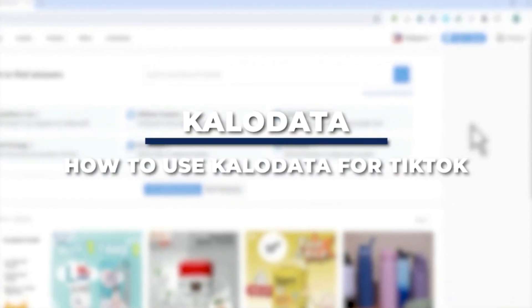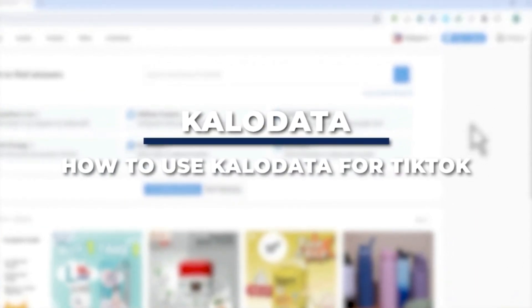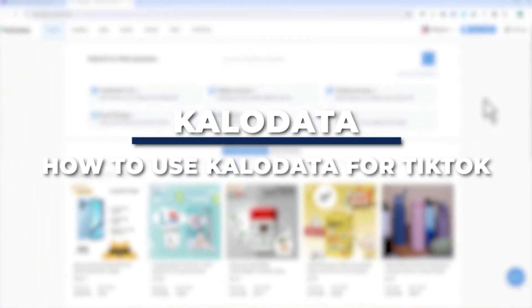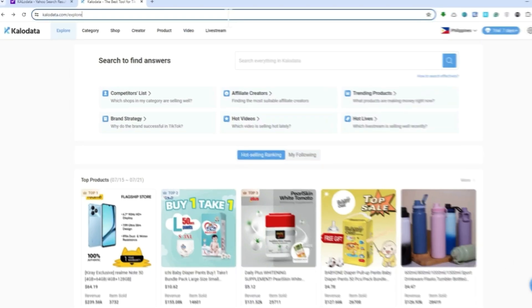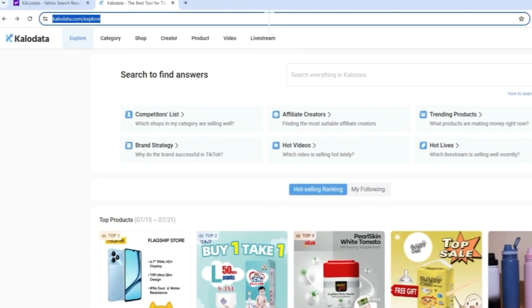Hey guys, in today's video I'm going to show you how to use Kalo Data for TikTok Shop to boost your sales on TikTok Shop affiliate. So let's get started. Here we are in Kalo Data and we are currently logged in.